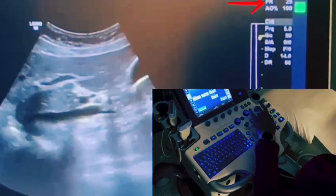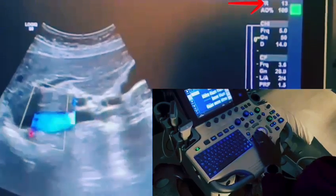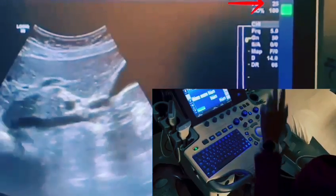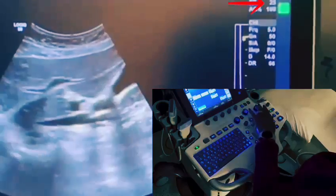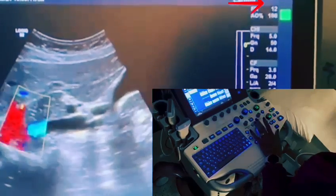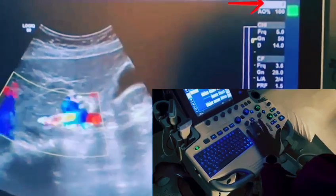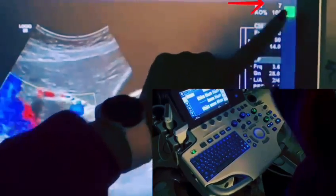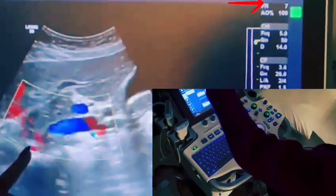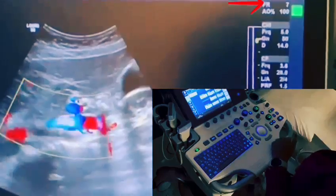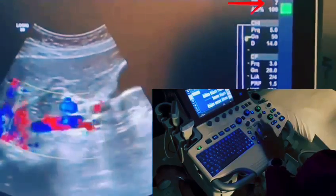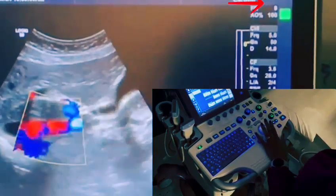Another thing that would affect your frame rate is color. When you're using color, it's very important that you put the color box at your area of interest. Without color, the frame rate is 25. The moment I use color, frame rate drops to 12. When you widen the color gate, look — frame rate drops all the way to 7. The reason is you've increased the packet size of your color, and more lines are needed to average the velocity within that IVC. So if you need to use color, make sure you narrow it and put it at the area of focus.